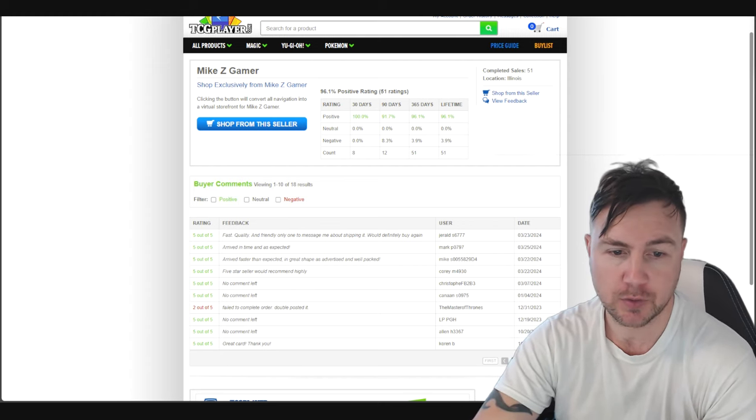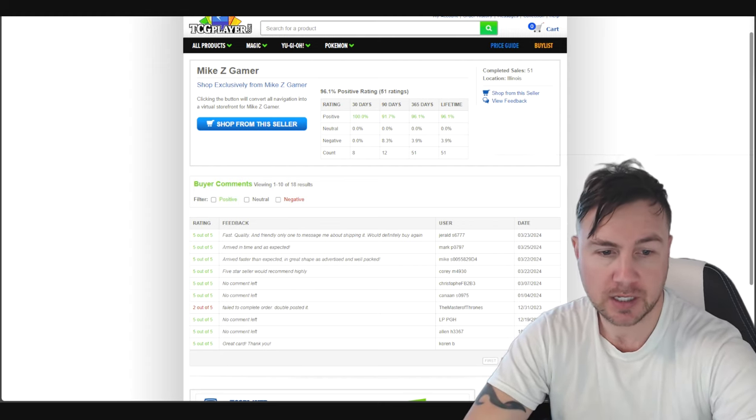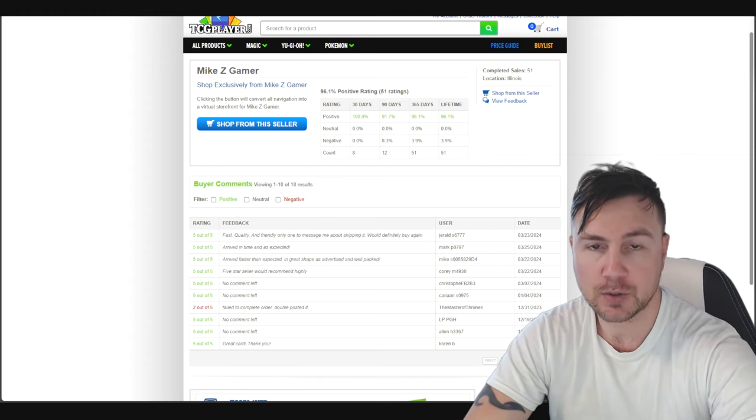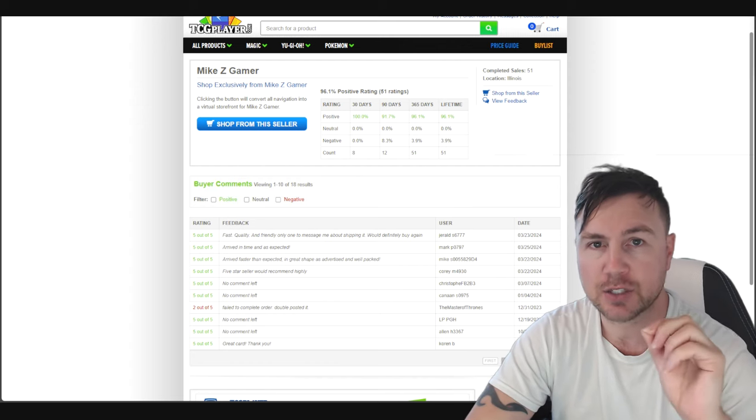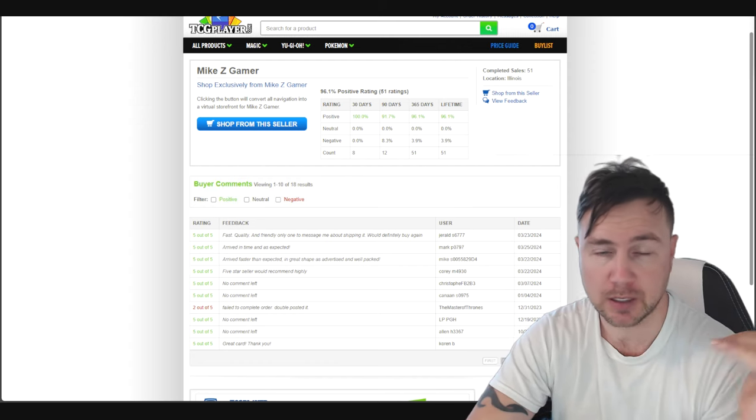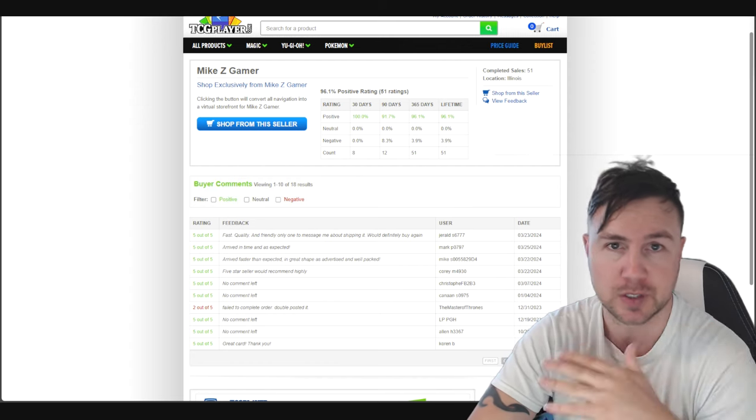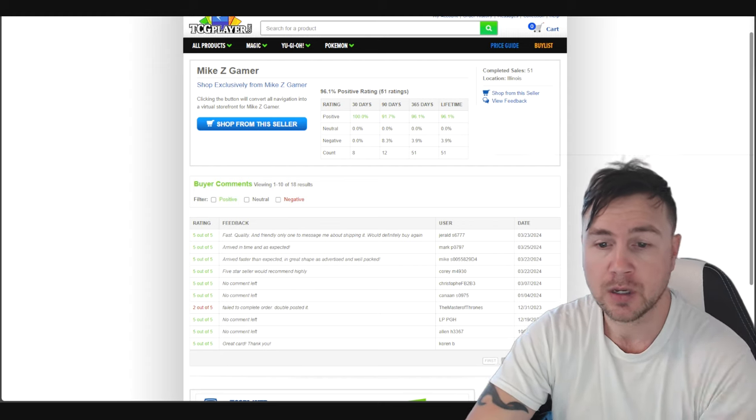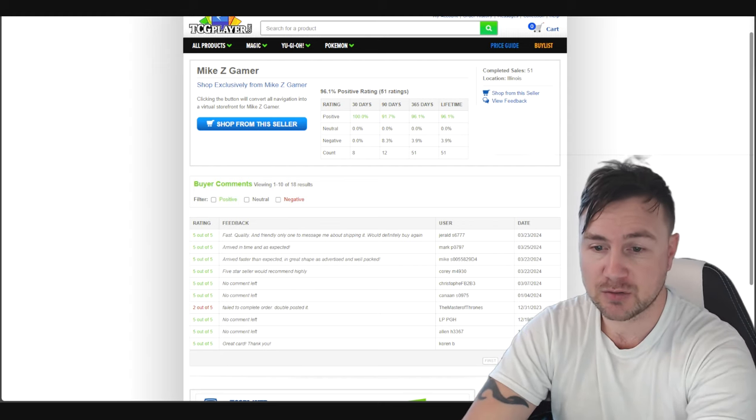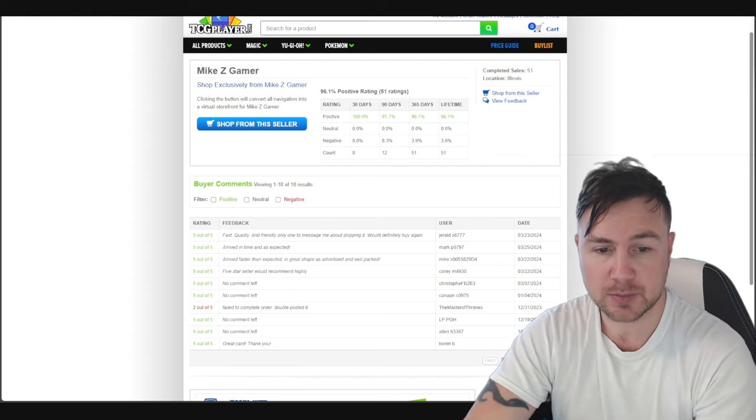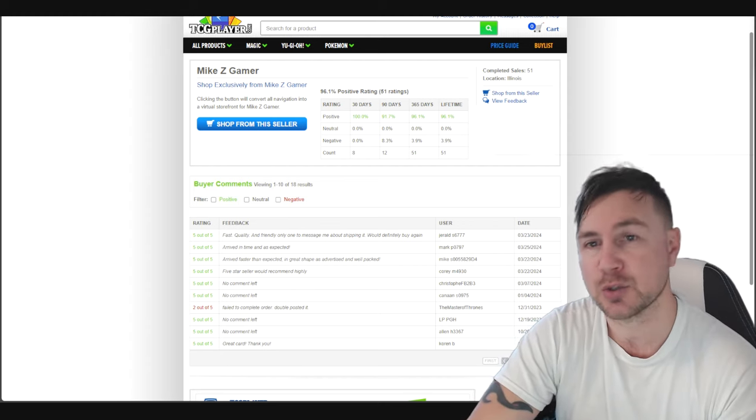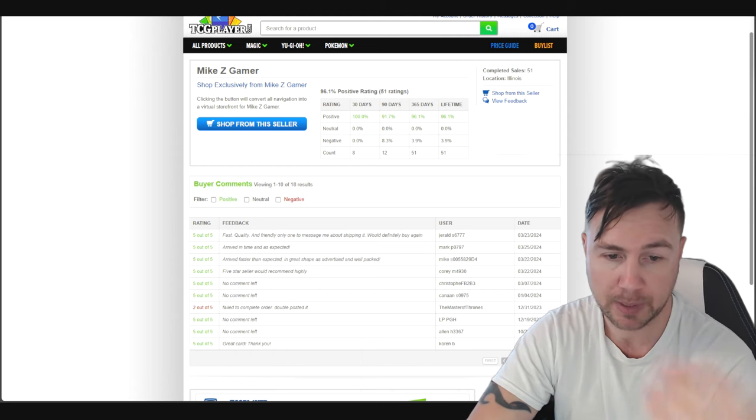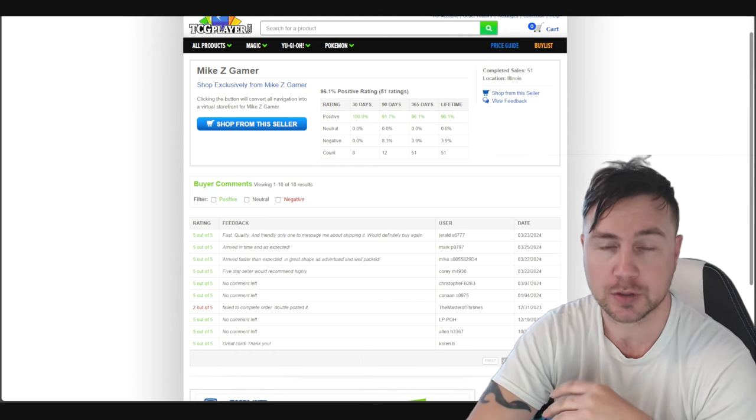As you can see on your screen, someone gave me a 2 out of 5, which has significantly dropped my review rating. I would have been gold if it wasn't for this one rating from this one person, Master of Thrones, in December around Christmas. I guess he didn't get his toys for Christmas and felt bad and thought he'd blame it on me.